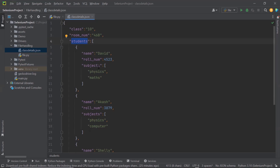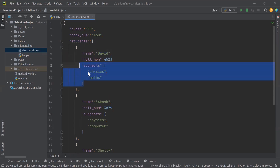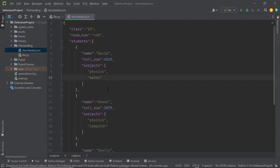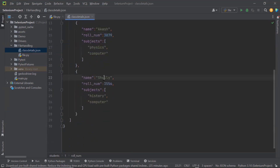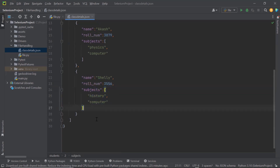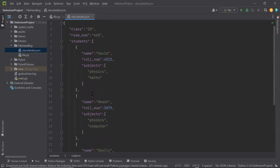The first student's name is David, his roll number is 4523, and these are the subjects David has. Then another student is Akash, his roll number is listed, and his subjects are physics and computer. Similarly, we have another student named Shelly. Her roll number is 3556 and her subjects are history and computers.